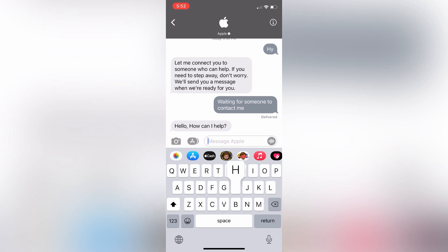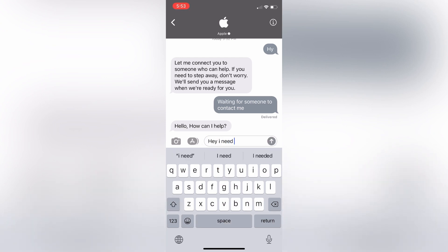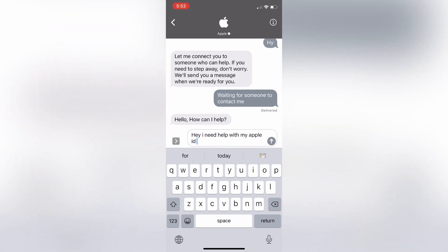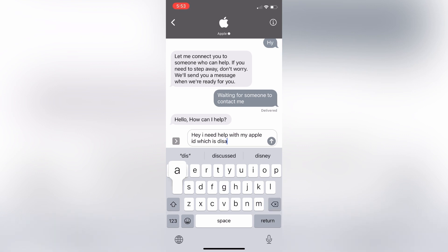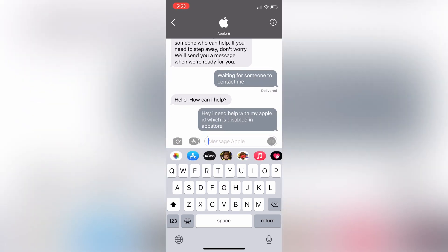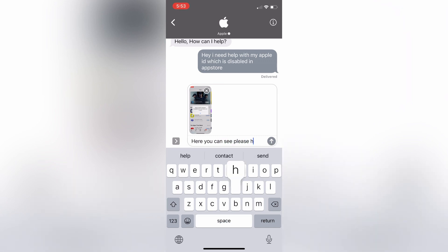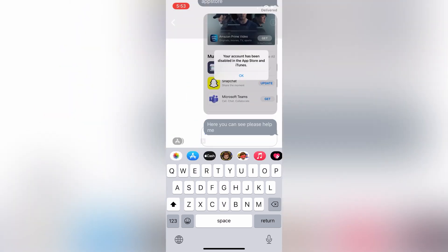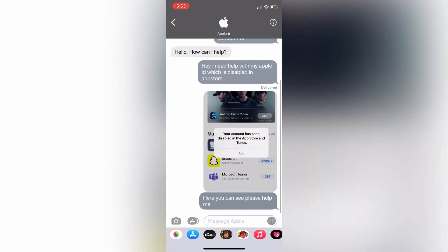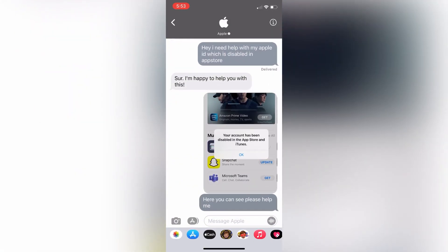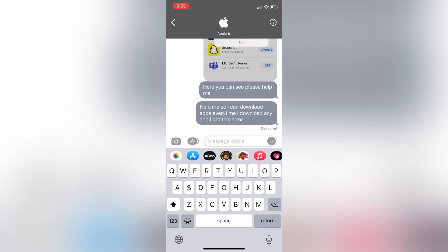Once you get a response, tell them that your Apple ID is disabled and you need help with it. Write your message and send it. Also send them a screenshot of the error.